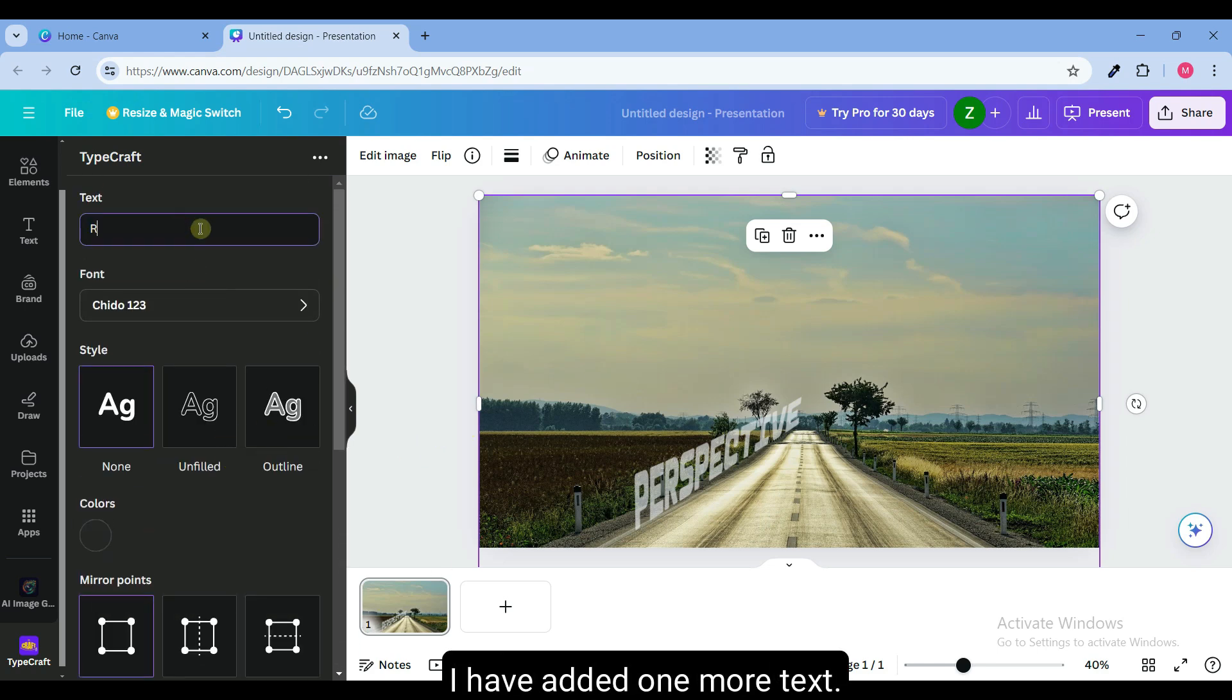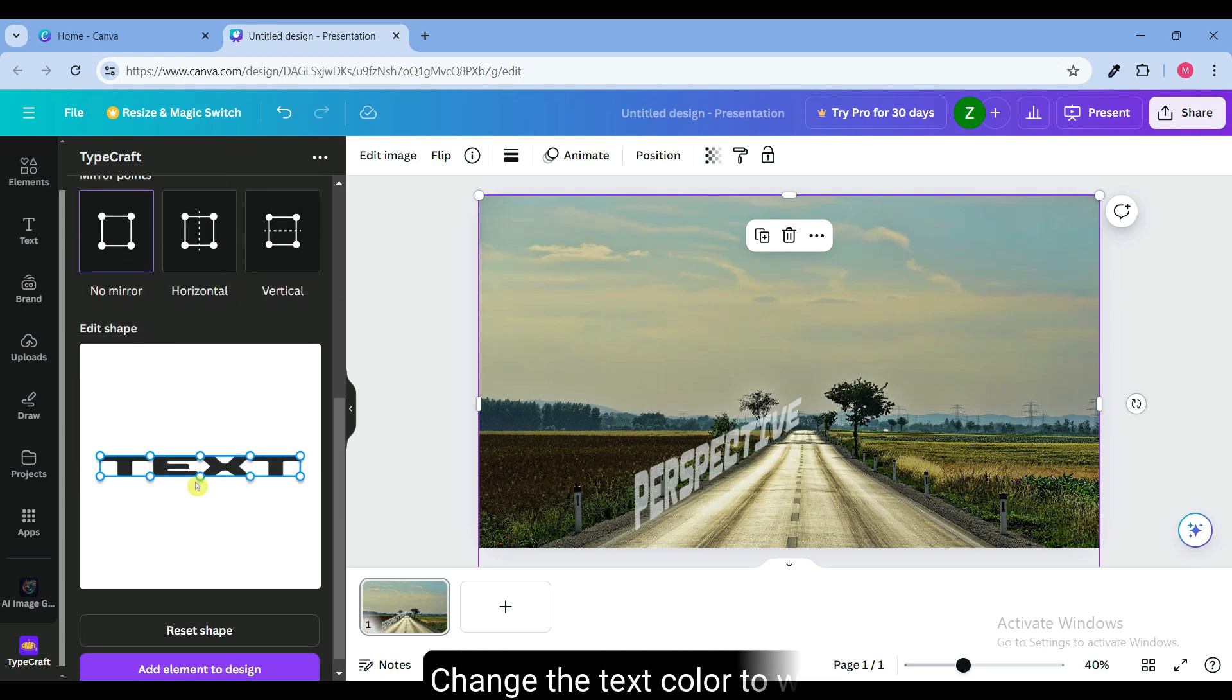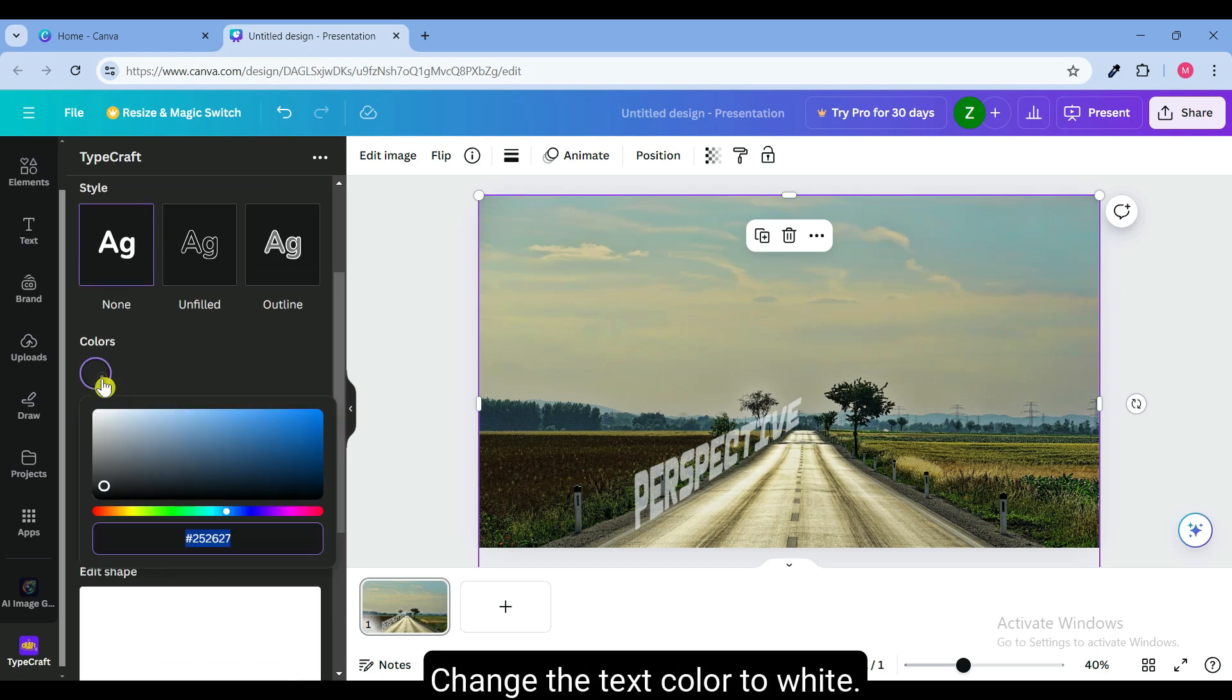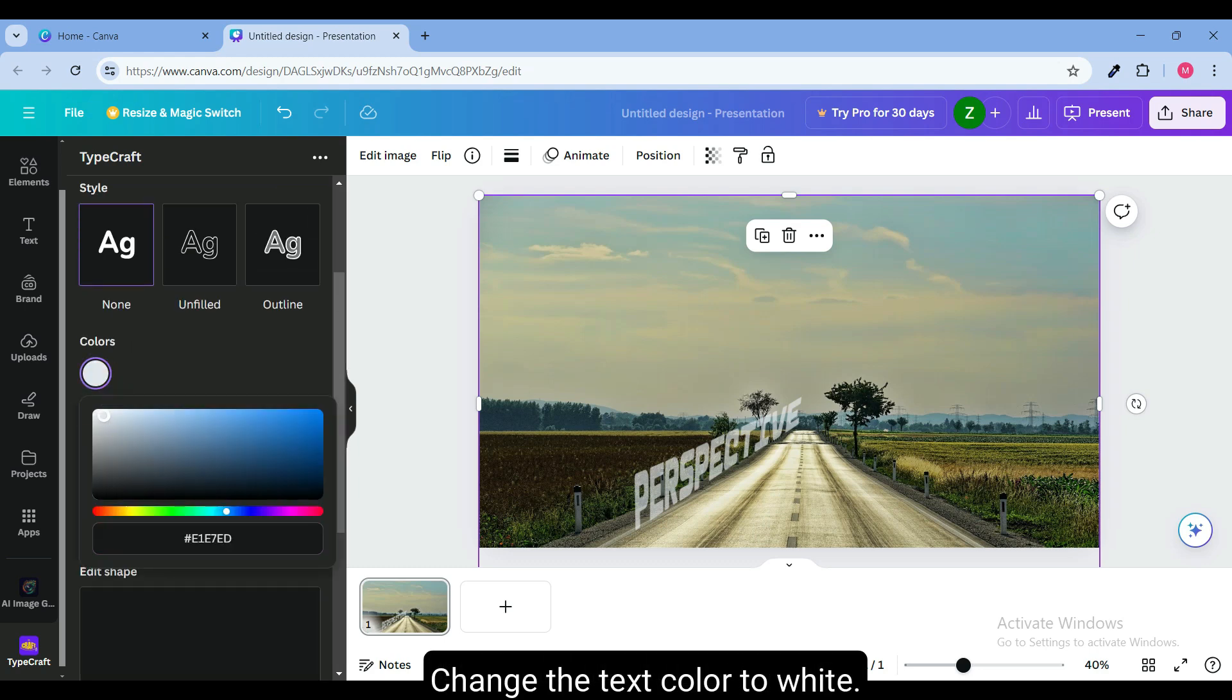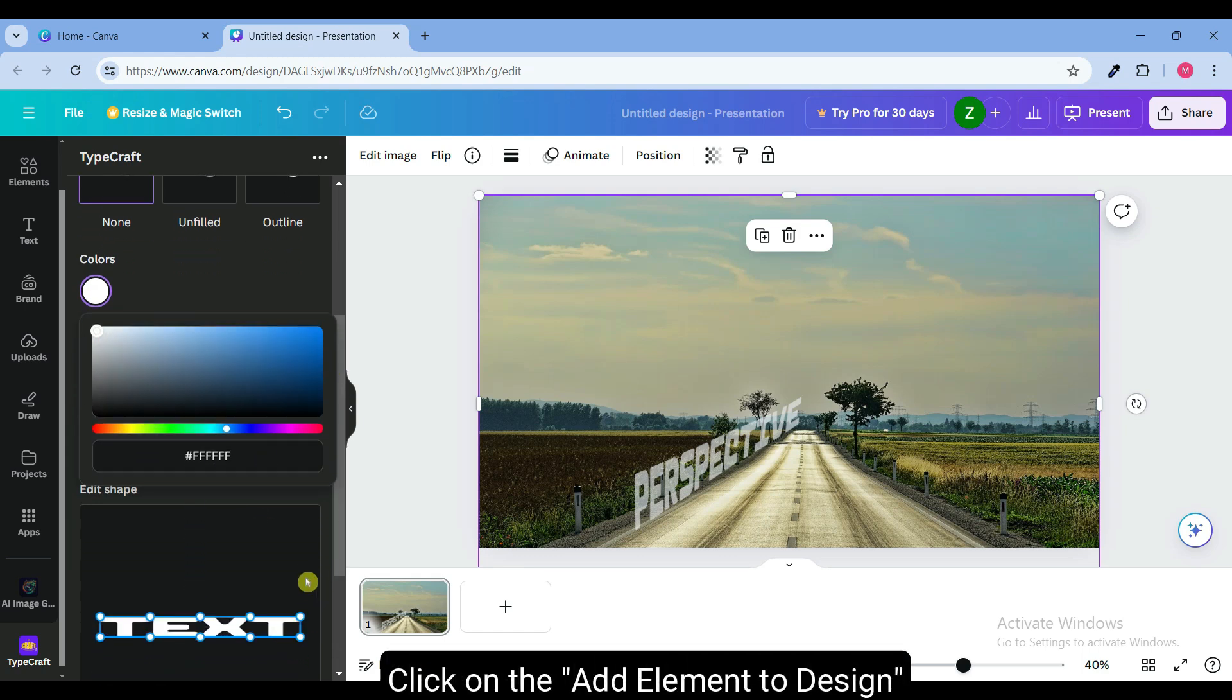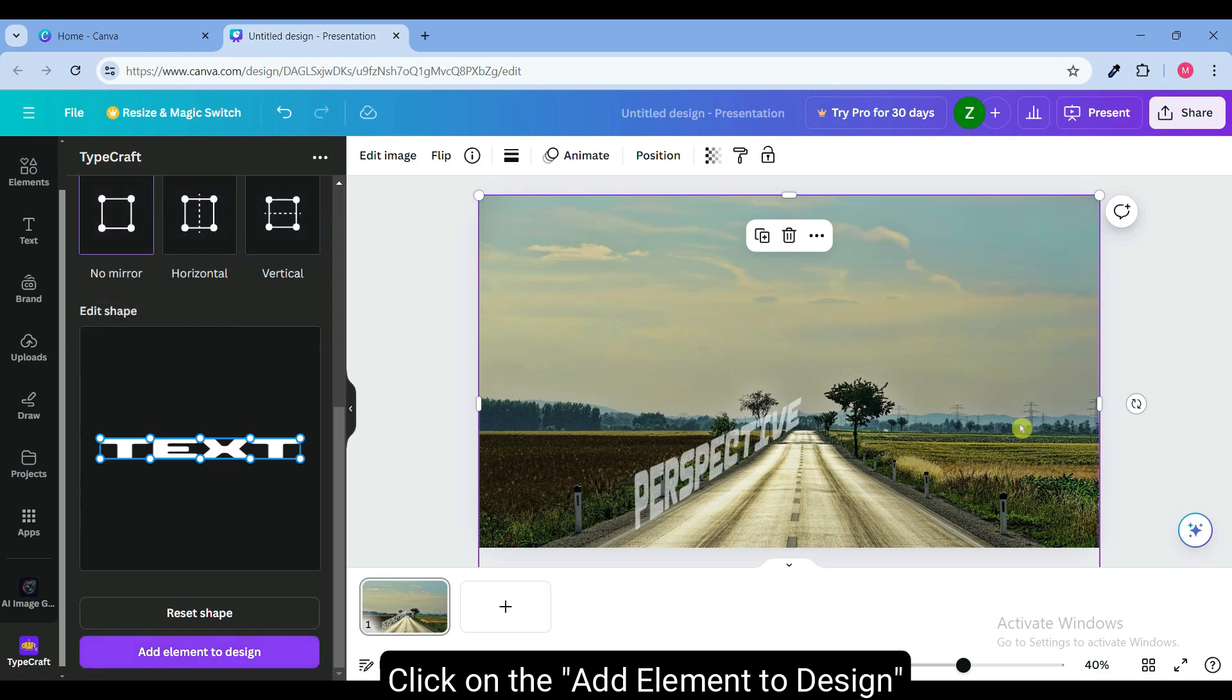I have added one more text. Change the text color to white. Click on the add element to design button to add the text to the image.